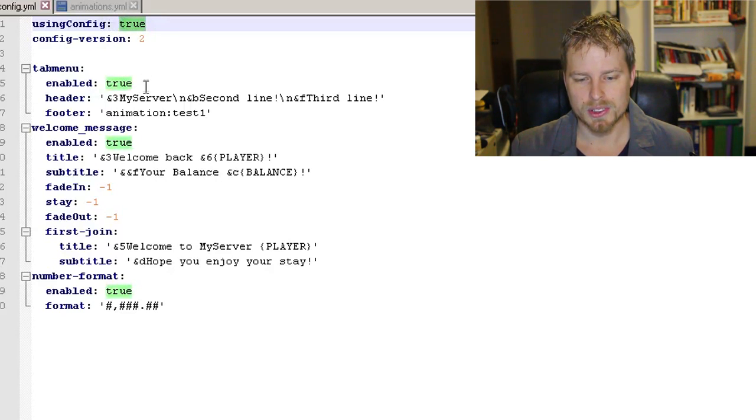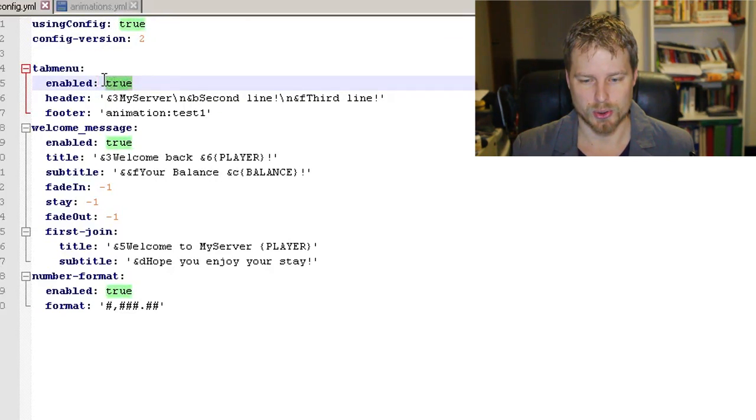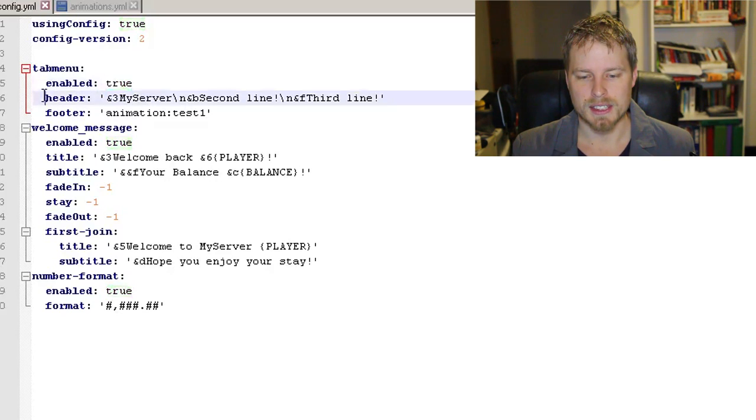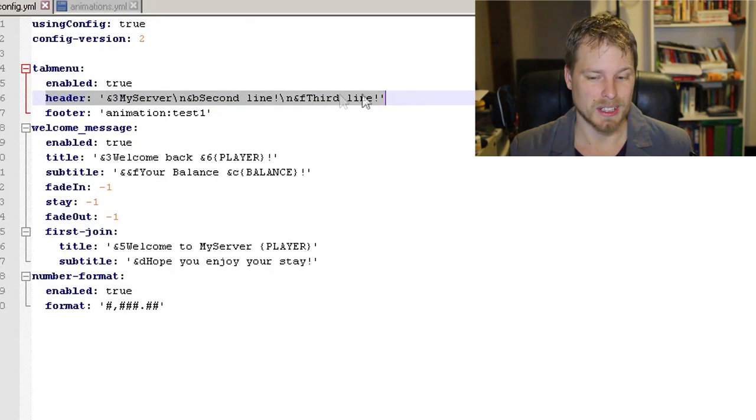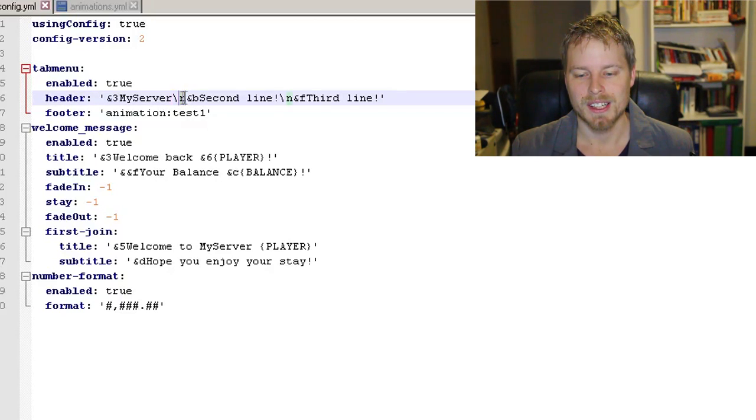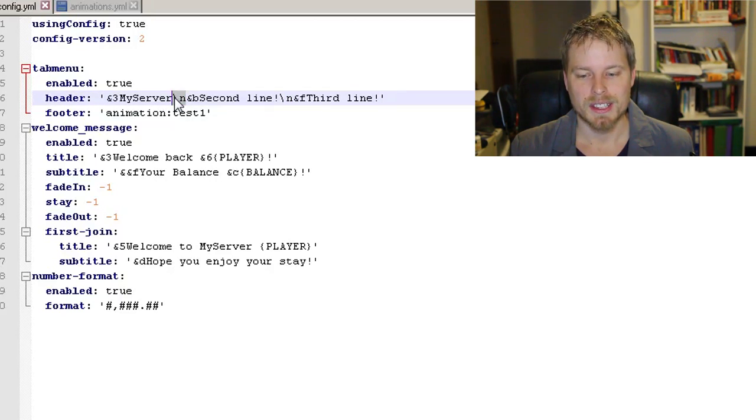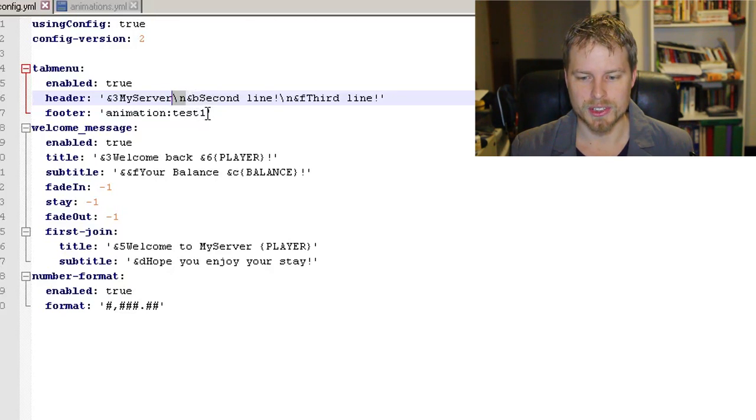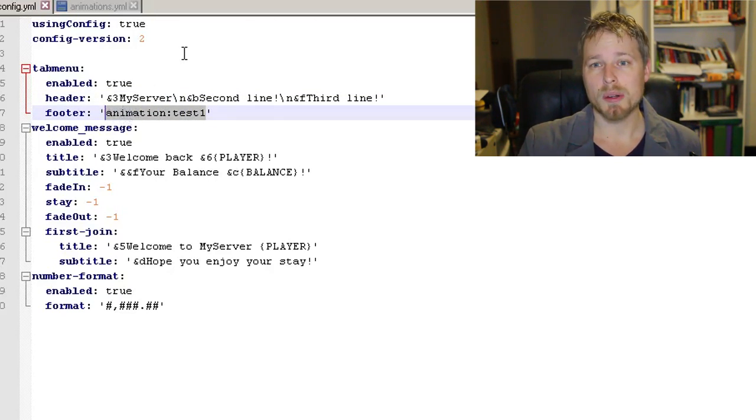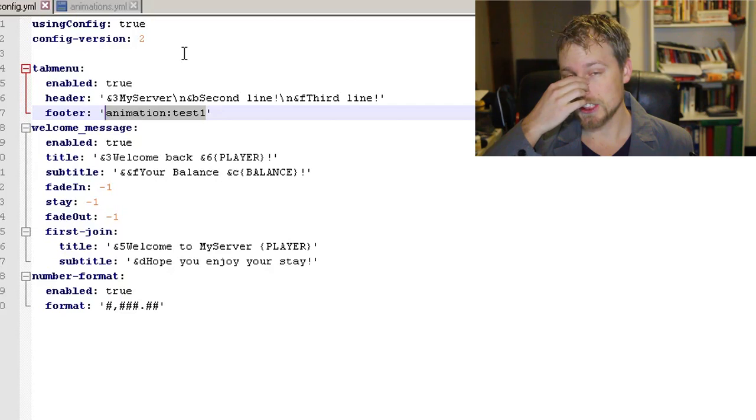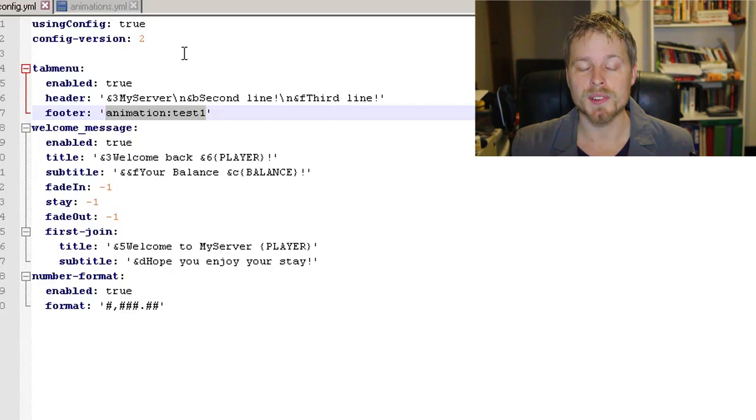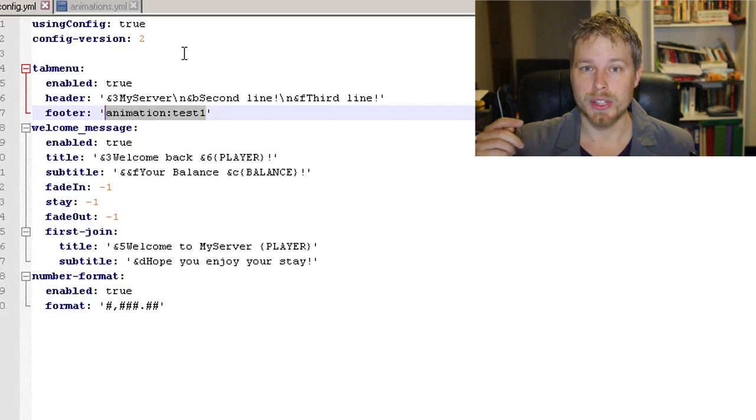Pretty easy. You can enable and disable the plugin in here by doing true or false. You enable or disable the tab menu in here, which is true. So as you see, this is the header, and you saw that we had three lines. The way that you do multiple lines in here is this backslash N denotes a new line in this setting, and then here you saw that animation.